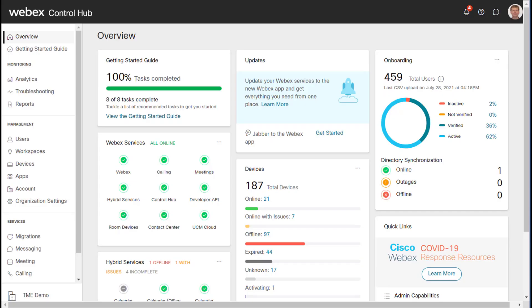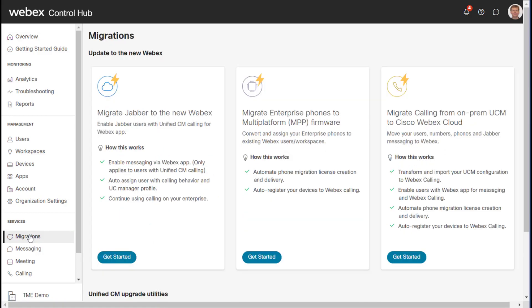In this short video we're going to cover new tools built inside the WebEx Control Hub. You simply click on the migrations link right over here and then this will take you into a new page that has three cards with wizards.